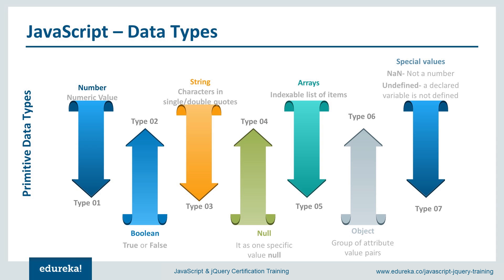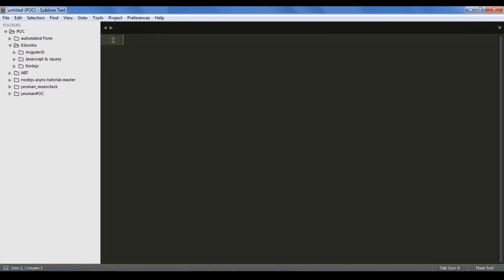Using Notepad is very basic. You can make use of many other text editors available in the market like Notepad++, Eclipse, Sublime Text. The advantage of using these editors is that you get some assistance, like code suggestions and hints.